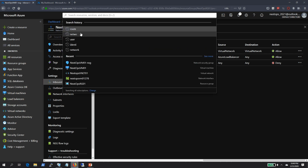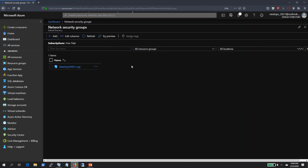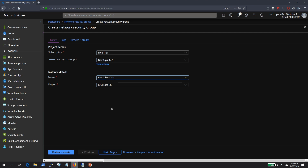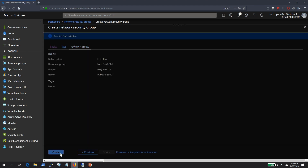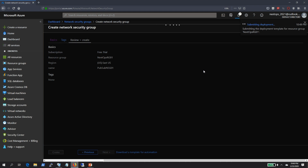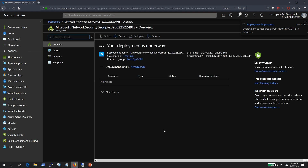Let's go back to our network security groups and create our first network security group. I am going to create an NSG with the name pub-subnet-NSG01, because I am going to associate this with my public subnet. Click on Review and Create — it will validate your inputs. Creating a network security group doesn't take more than one or two minutes.